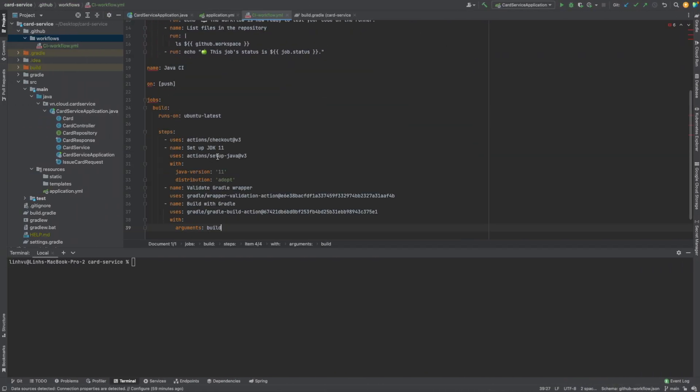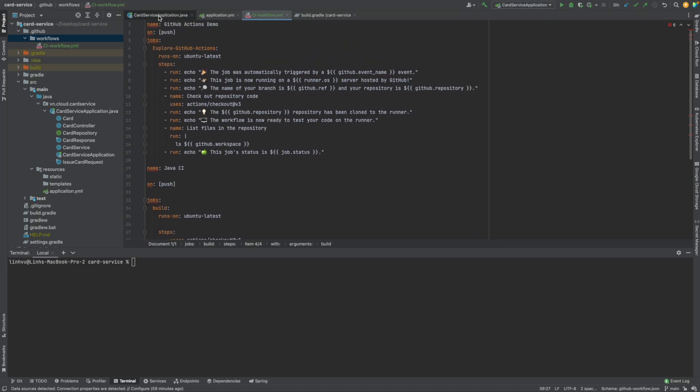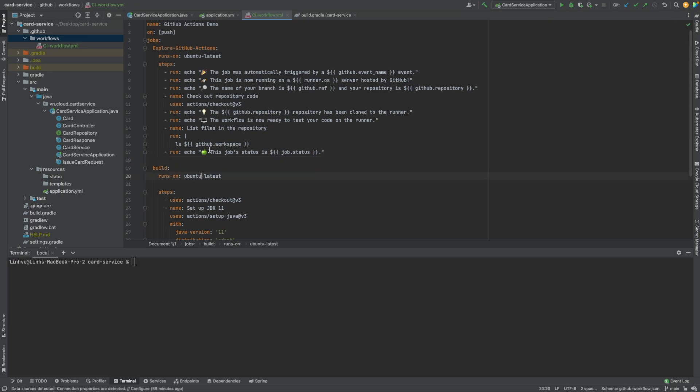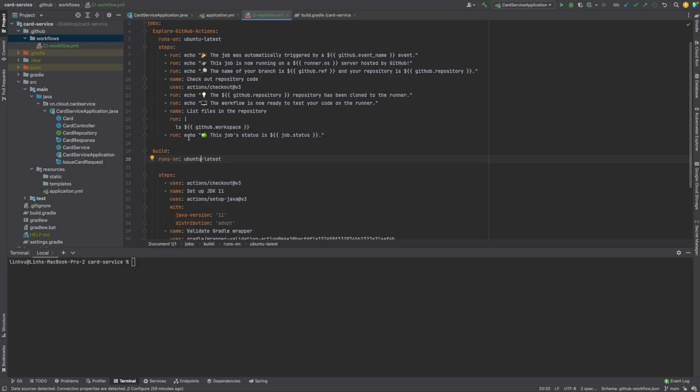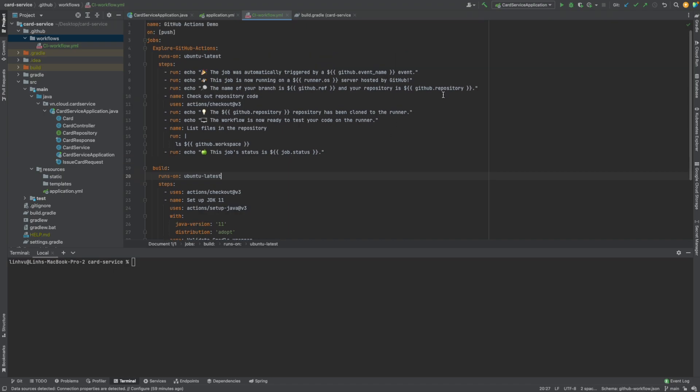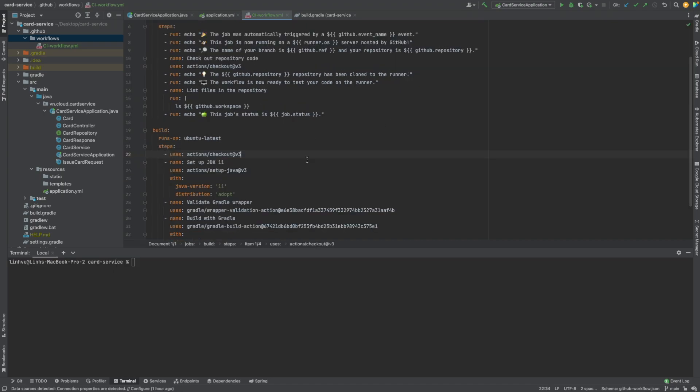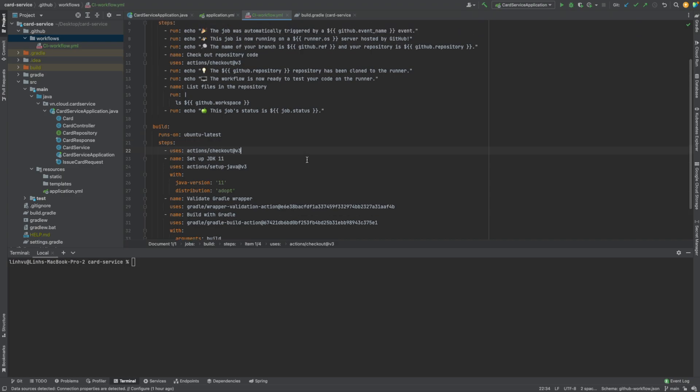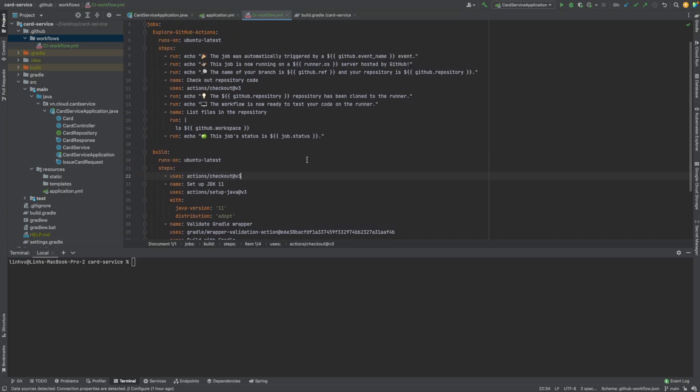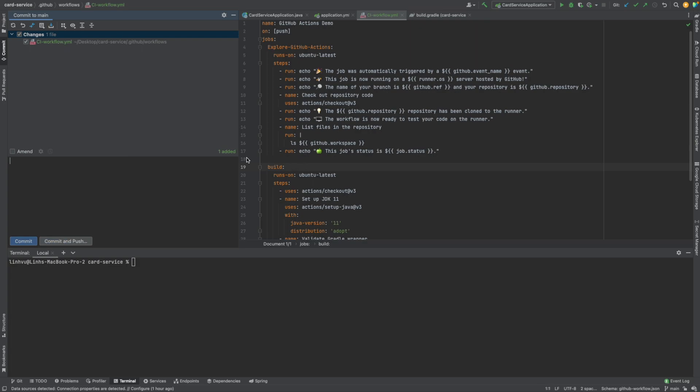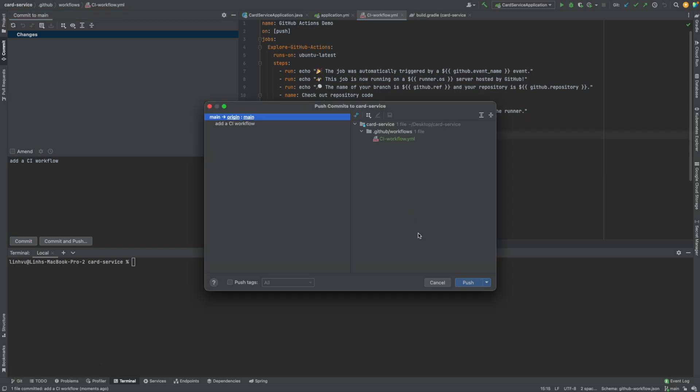And then you could see name, on, jobs. So now we have a flow that includes two jobs. One is Explore GitHub Actions and one is build. So let's commit it and push it to see how it works. I will add a CI workflow here, commit, and then push it.